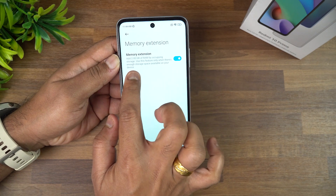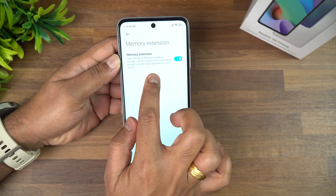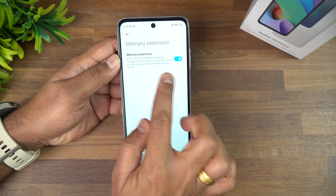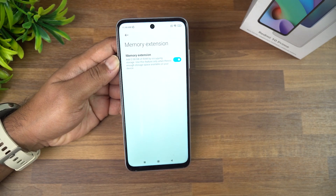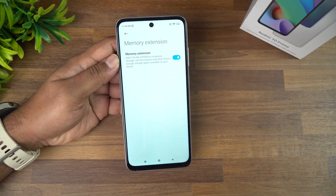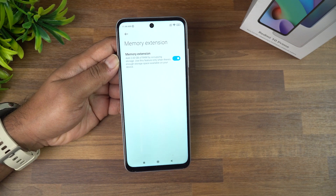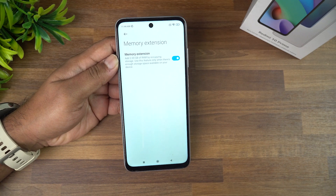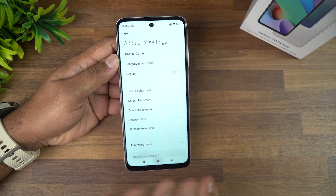You'll see that an additional 2GB RAM can be used by occupying the storage. Use this feature only when there is enough storage space available on your device. Once you enable it, you get the extendable RAM feature. Since we have the 6GB RAM variant, we get 2GB extra. If you have the 4GB RAM variant, you get 1GB extra.